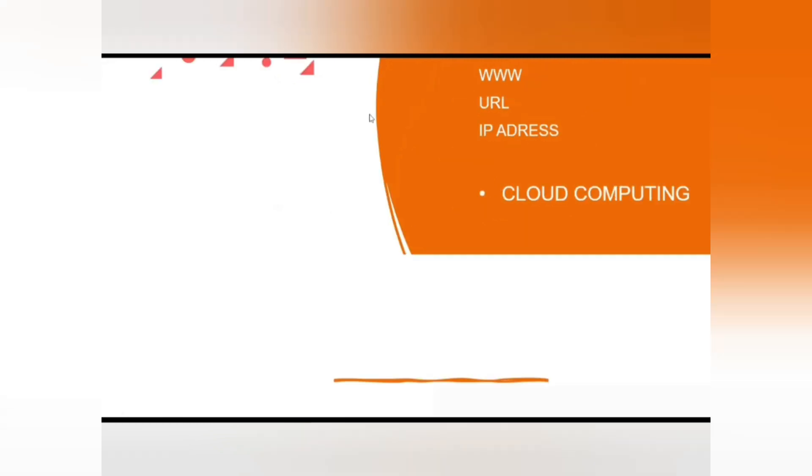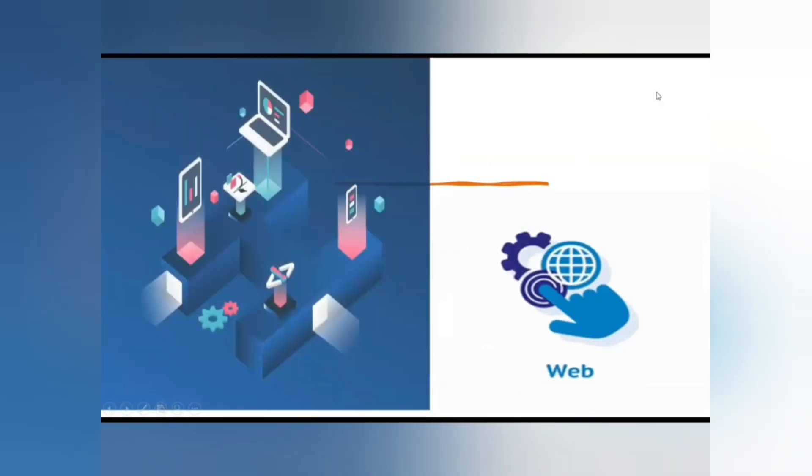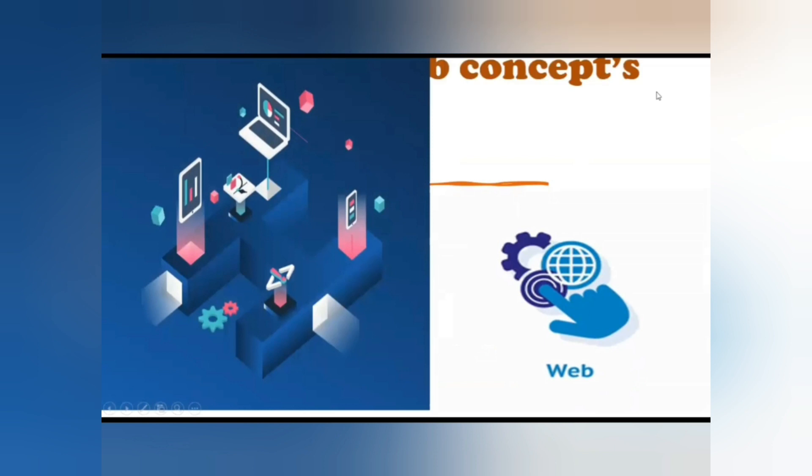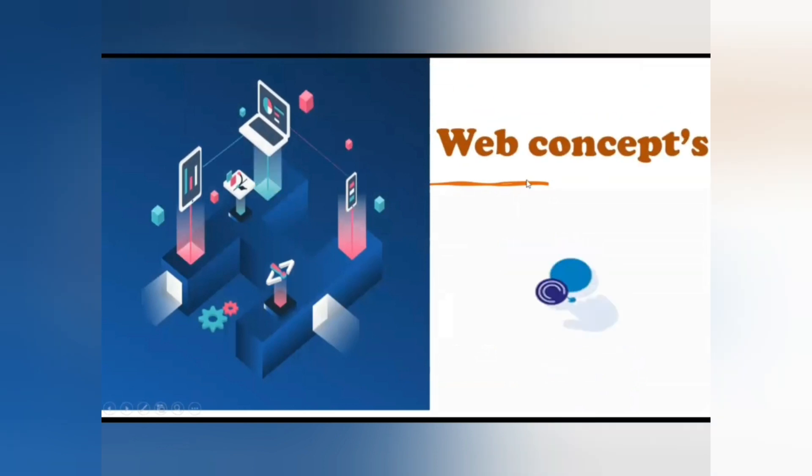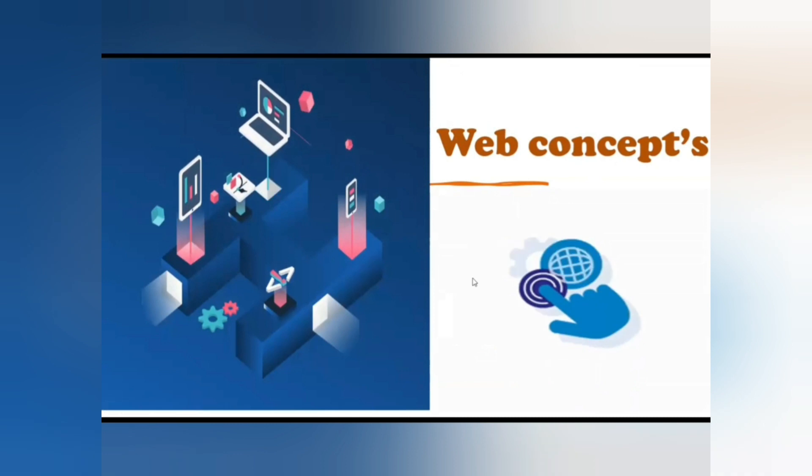The first topic of our presentation is web concept. Web concept means web browser, the internet, and the function or whatever we are using on the internet. The web concept includes a web browser, web page hosting, domain name, IP address, etc. But in this presentation we have only added a few topics like IP address, web pages, and web browsers.